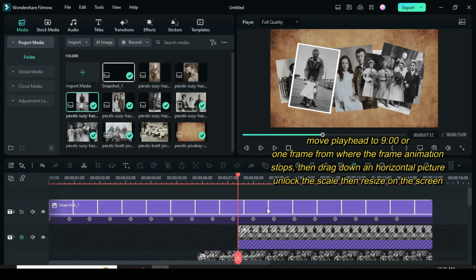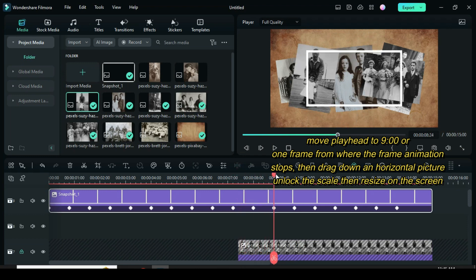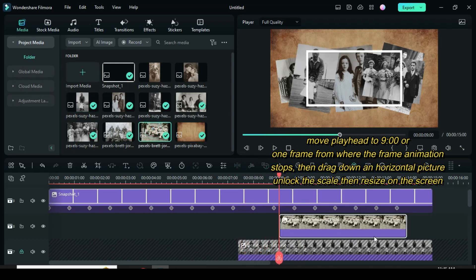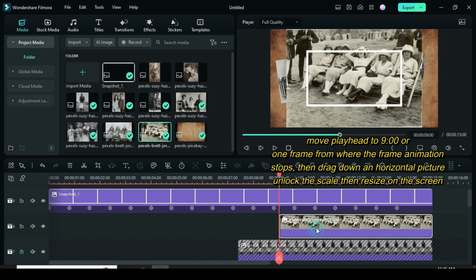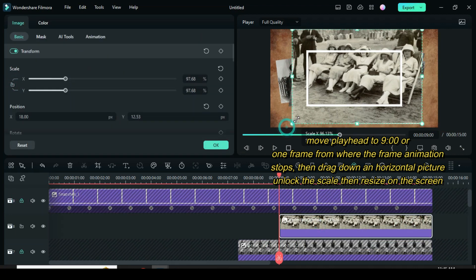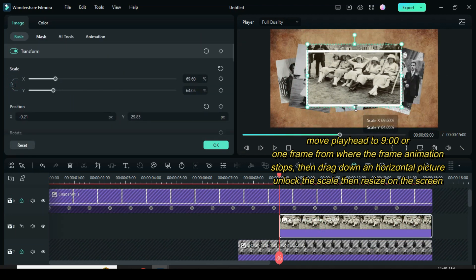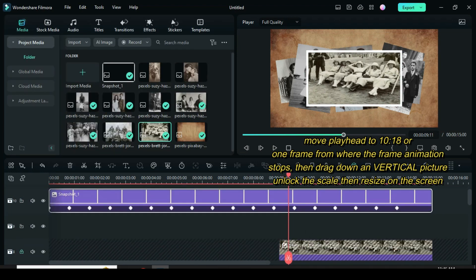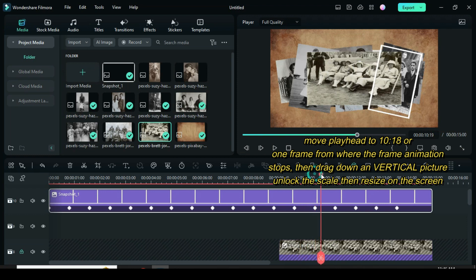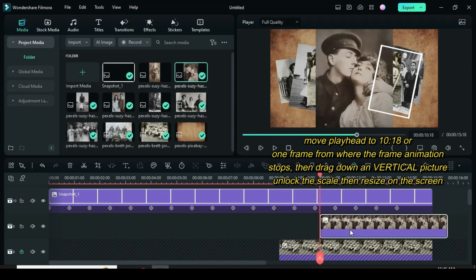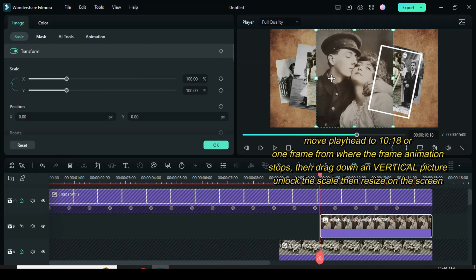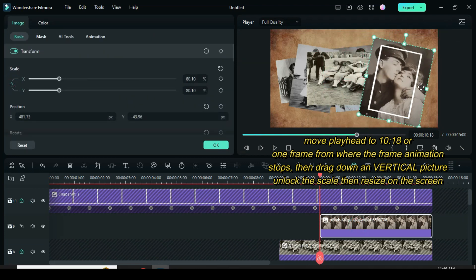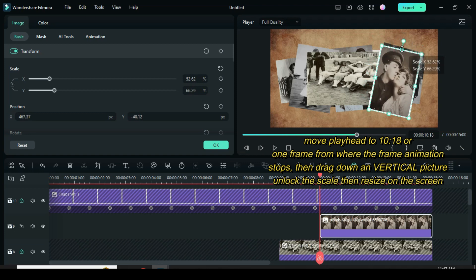Unlock the frame picture then move up. Move the playhead to the next stop or one frame from where the animation stops, then drag down a horizontal picture. Click the picture, unlock the scale, resize to fit in the frame. Lock the picture. Unlock the frame picture then move up. Move the playhead to 1018 or one frame from where the animation stops, then drag down a vertical picture. Click the picture, unlock the scale, resize to fit in the frame. Lastly, lock the picture.